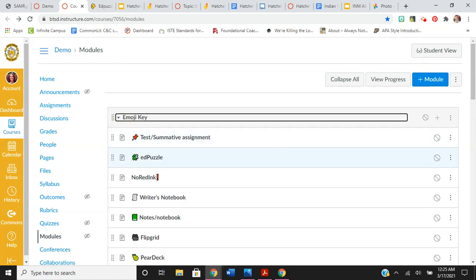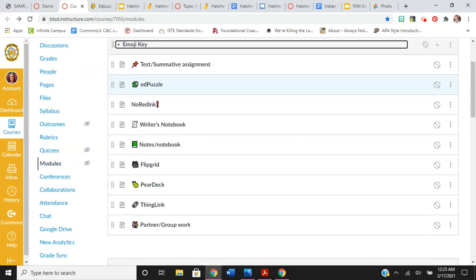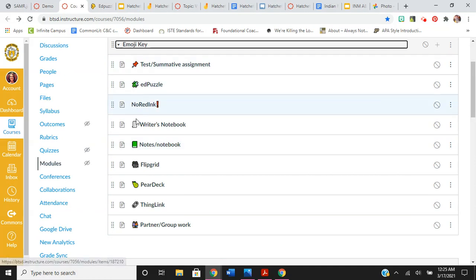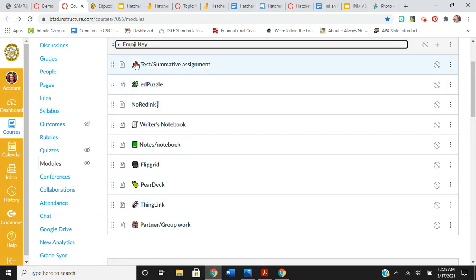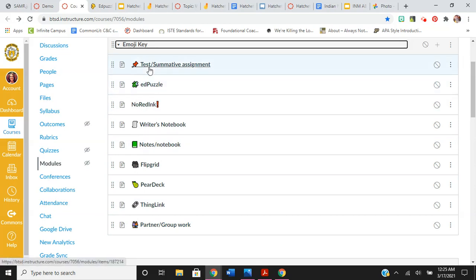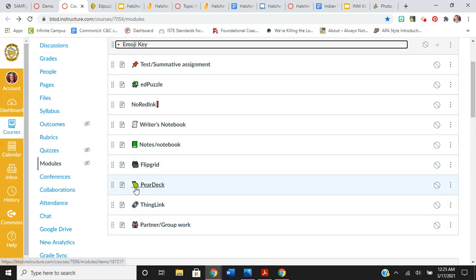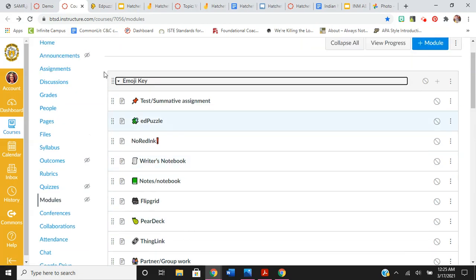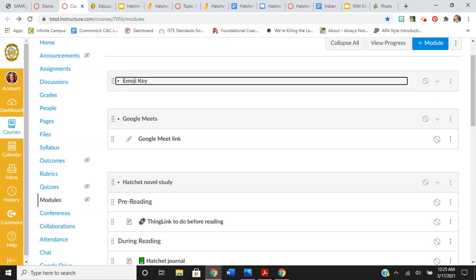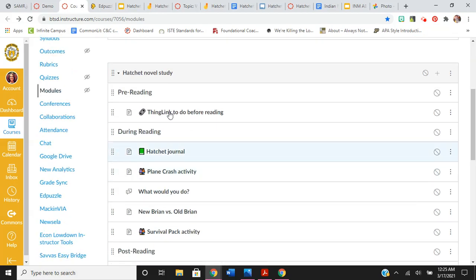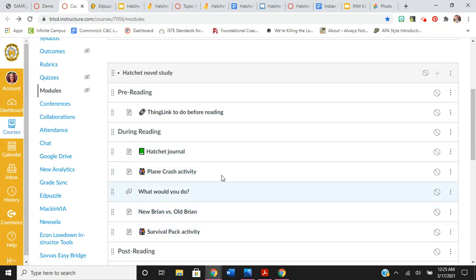One of the organization things that I really liked and has been successful is using emojis when possible for like a tag. So it helps kids know what to expect. Like if they see the puzzle piece, they know it's going to be an Edpuzzle. It also helps me find things when I'm scrolling through the Google Classroom. If I know I'm looking for a Pear Deck, my eyes are just looking for the pear. So that will stay there at the top and then I will use it with the activities when it's possible.